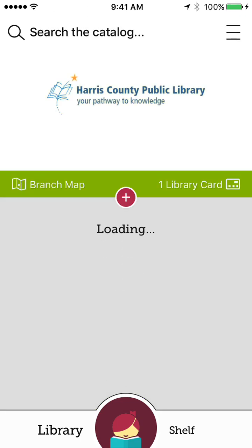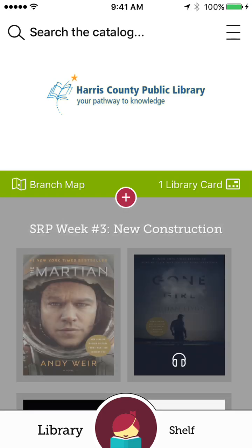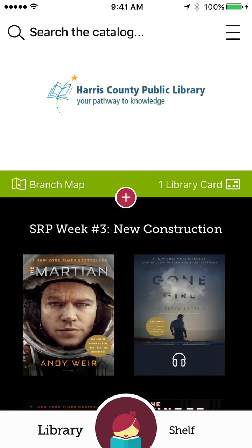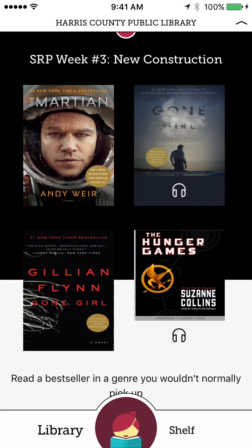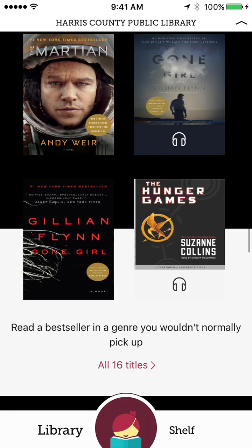Then if I hit apply preferences, it's only going to show titles that I can check out today. So we've got The Martian. We've got Gone Girl, which you can see is an audiobook by that little headphone logo.